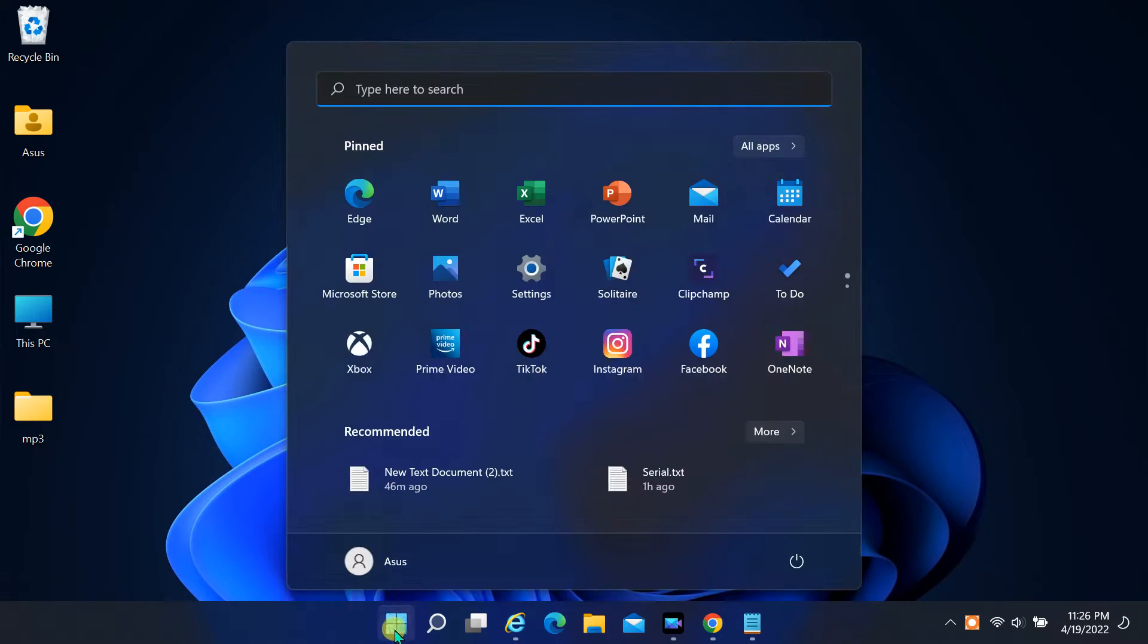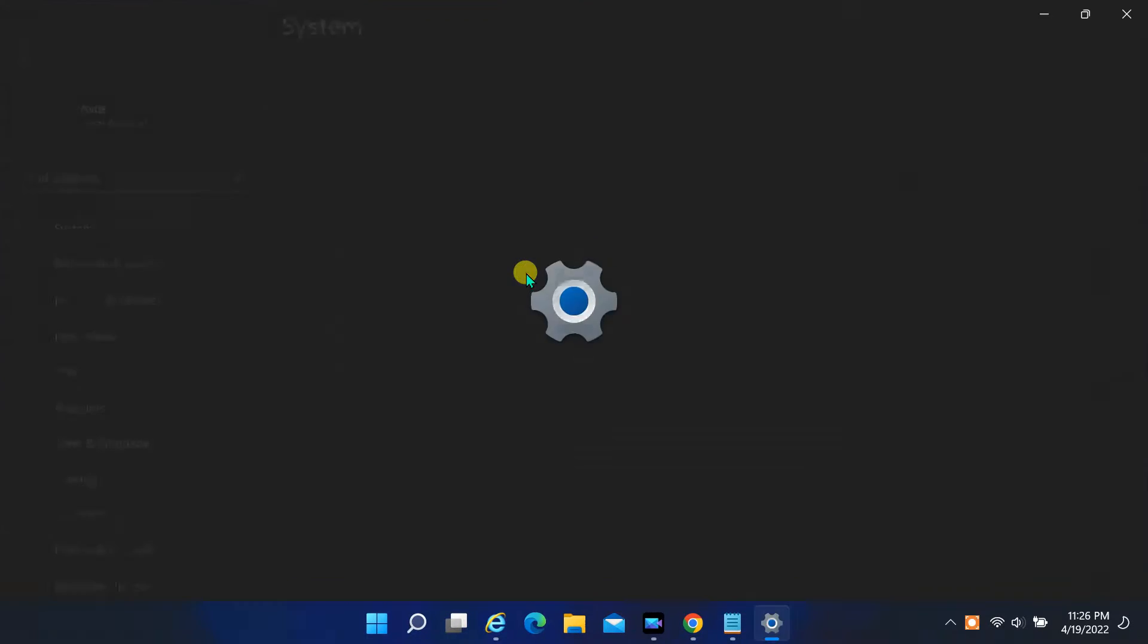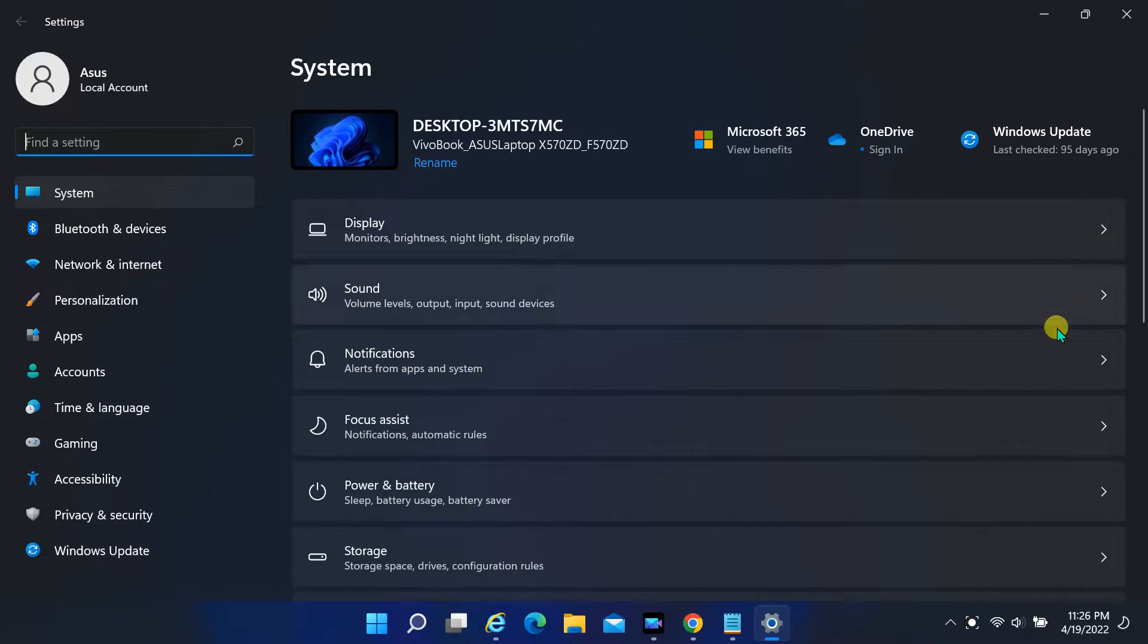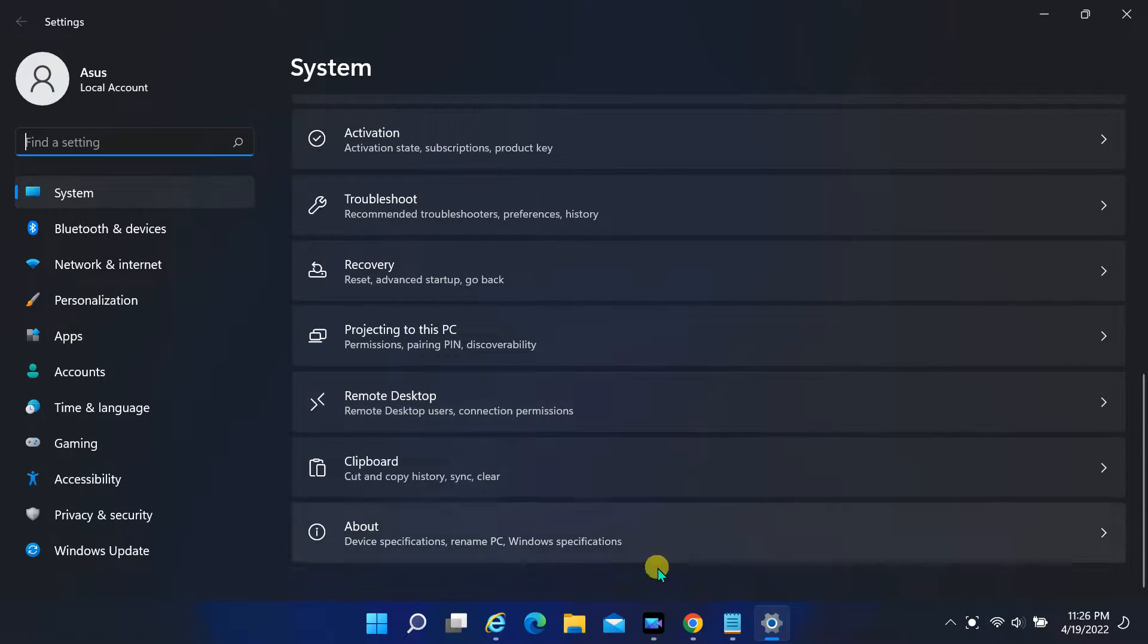Hello friends, in this tutorial I will show you how to fix unable to change computer name in Windows 11.